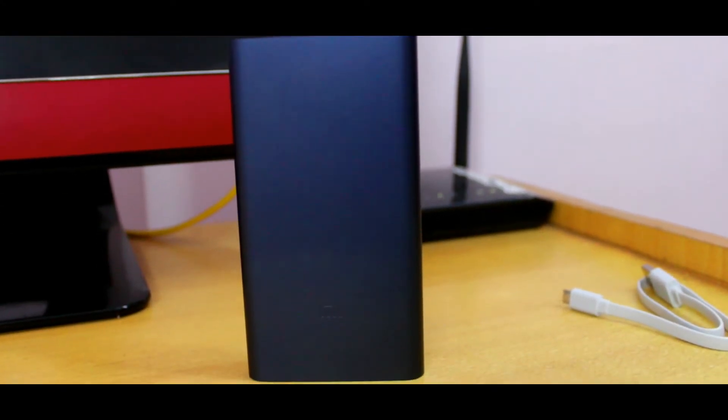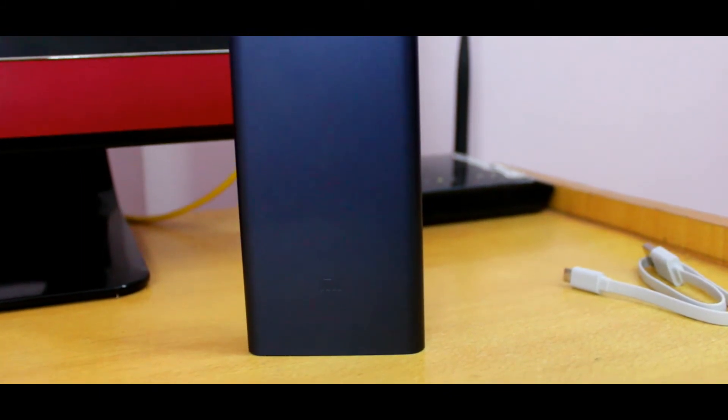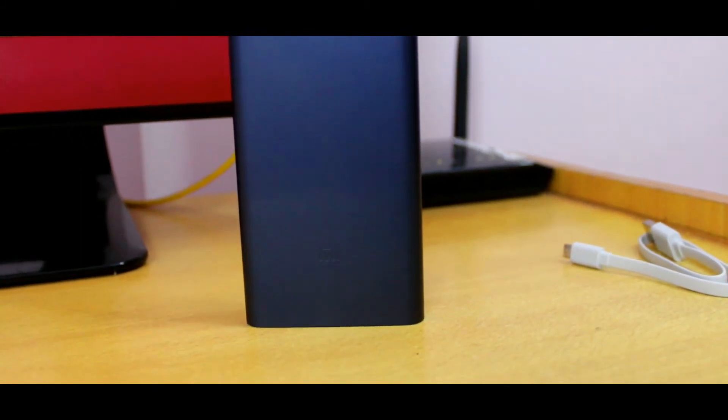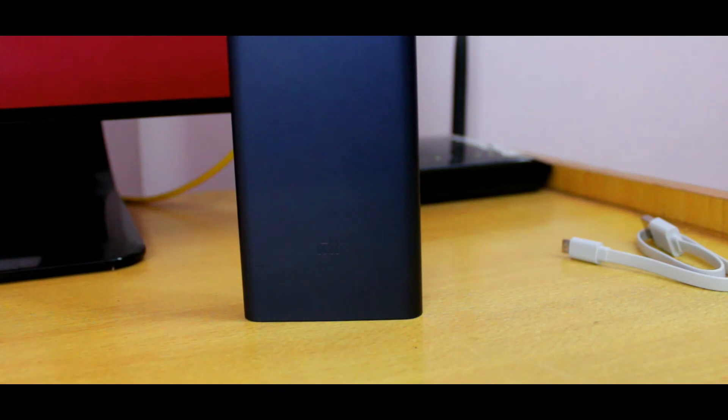The aluminum body gives it serious protection. It's just 14.1mm thin. Comparing it with the previous generation, it's very handy, stylish, and comes in a new color: black. It supports two-way fast charging whether it's input or output.